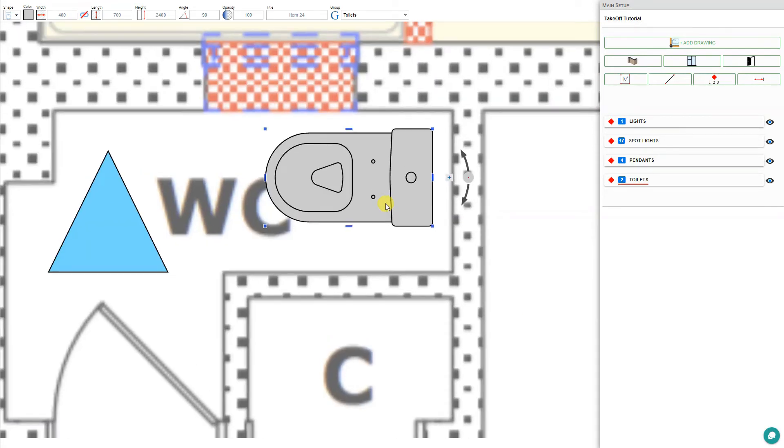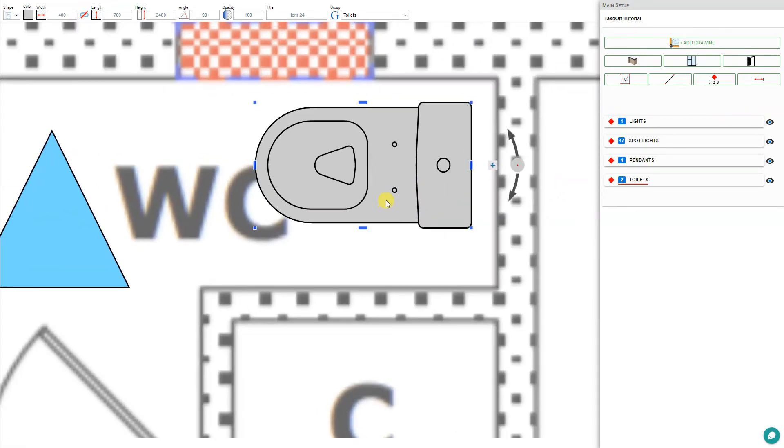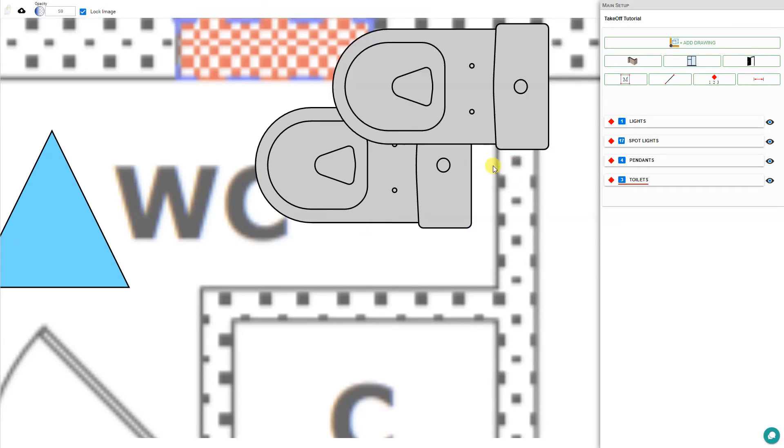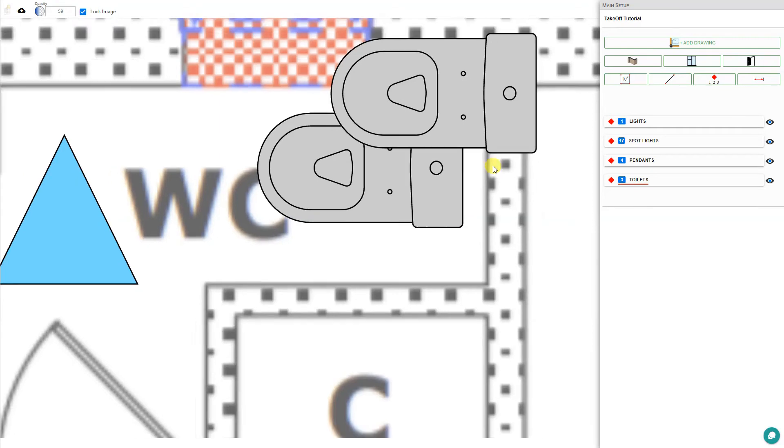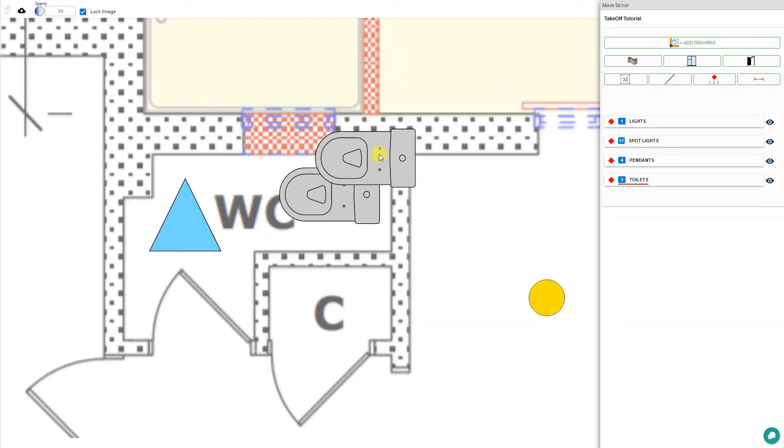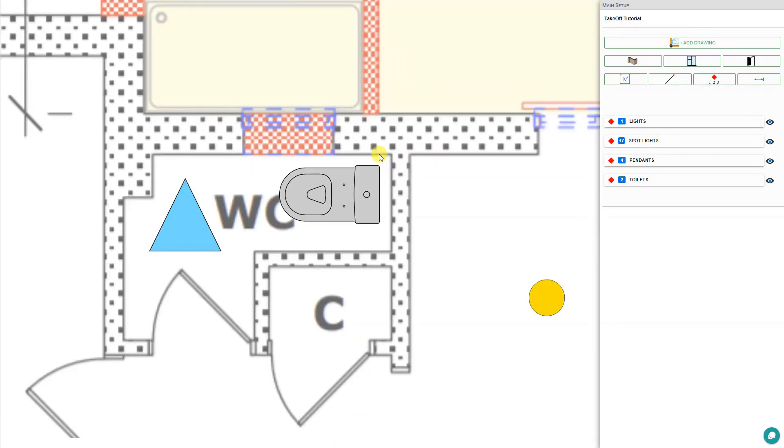Now, if we wanted to duplicate this toilet, we could do so. You see, there is a plus button here. We can just click on that and that duplicates the item. If we don't need that duplicate, we can just select it and click delete.